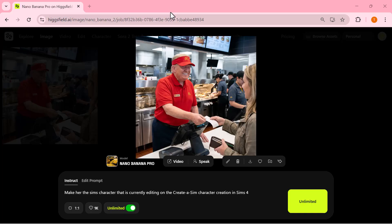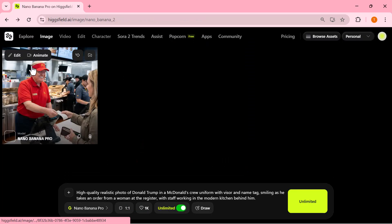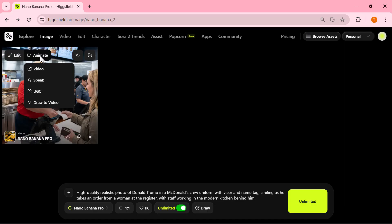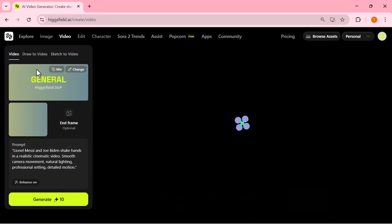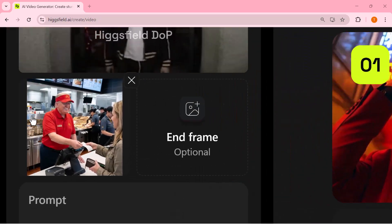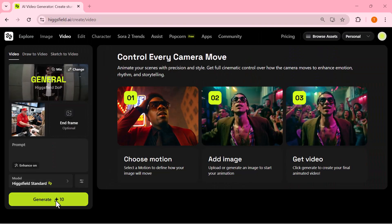The model followed the prompt perfectly and built the entire scene as if it were a real photograph. That's the power of Nano Banana Pro — accurate details, smooth textures, and a professional-looking final image without any extra adjustments. The result turned out amazing. And from here you're not limited to just images — if you scroll down a little, you can actually turn that image into a full video as well.